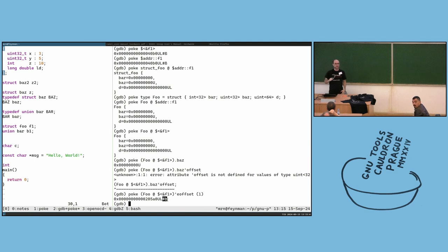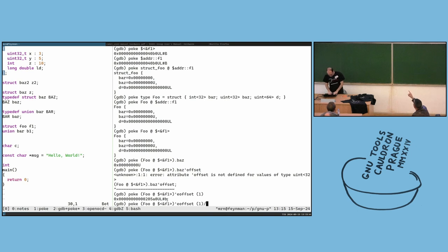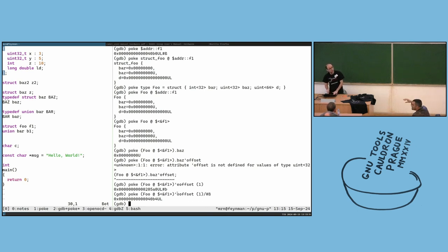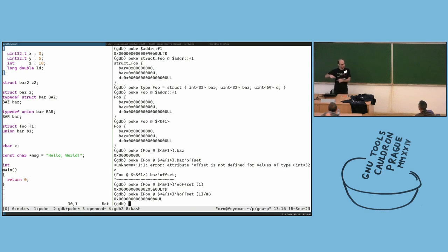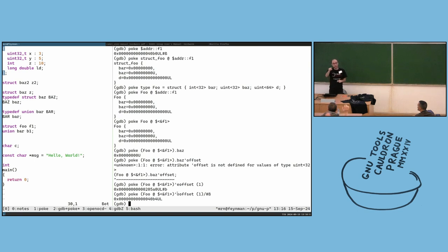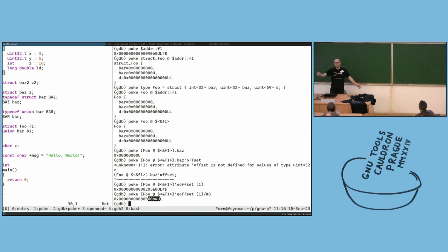But I think what the person is asking is whether from poke you can access GDB. One suggestion: if the poke command returns a struct value as a GDB object, then it would show up as a dollar-sign convenience variable, like $5, and you can then reference it in other GDB commands including watchpoints. We have the address available so you can copy-paste that address into a GDB watchpoint.